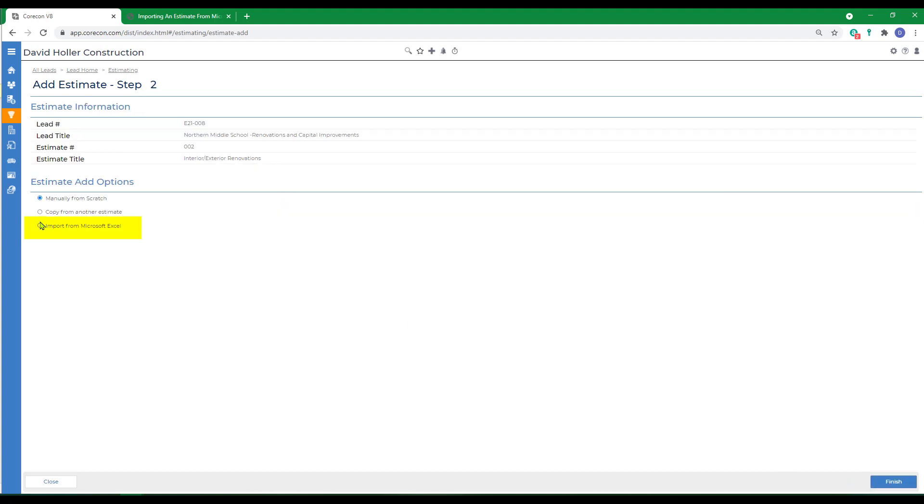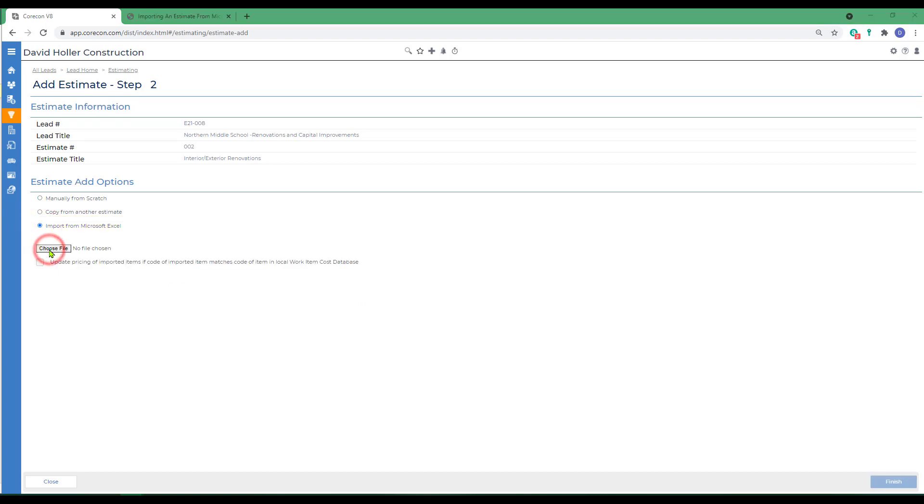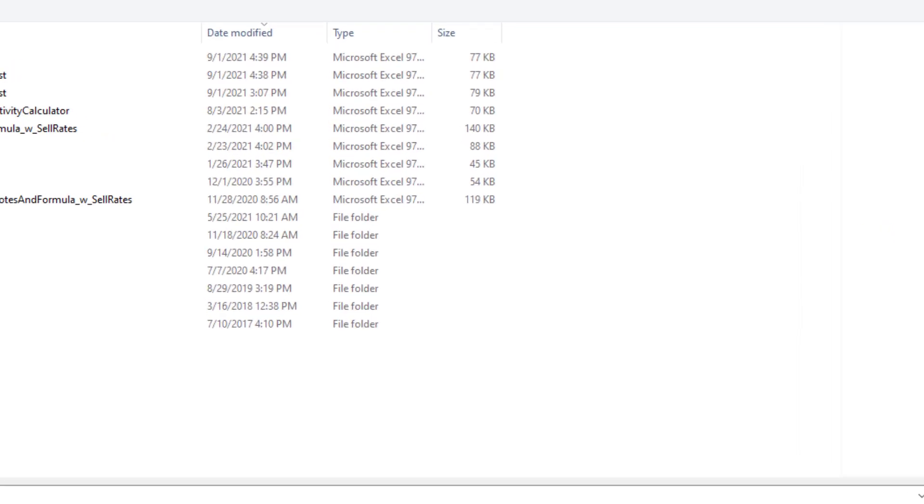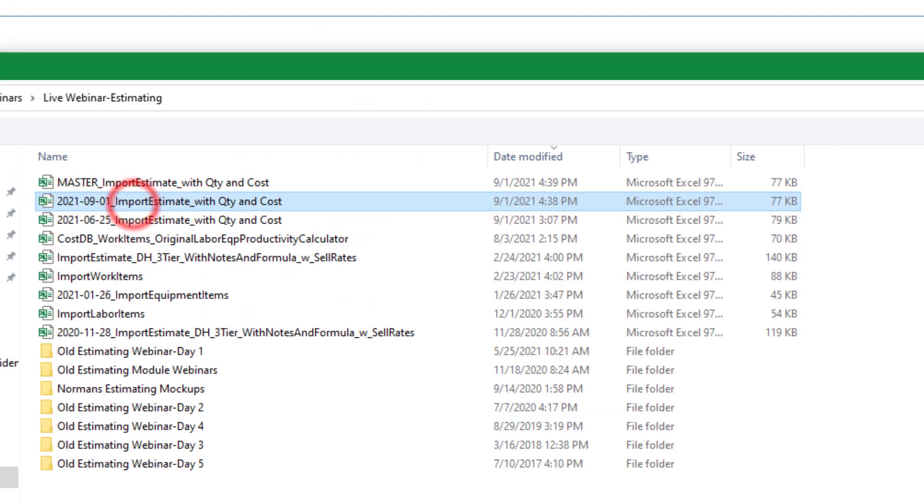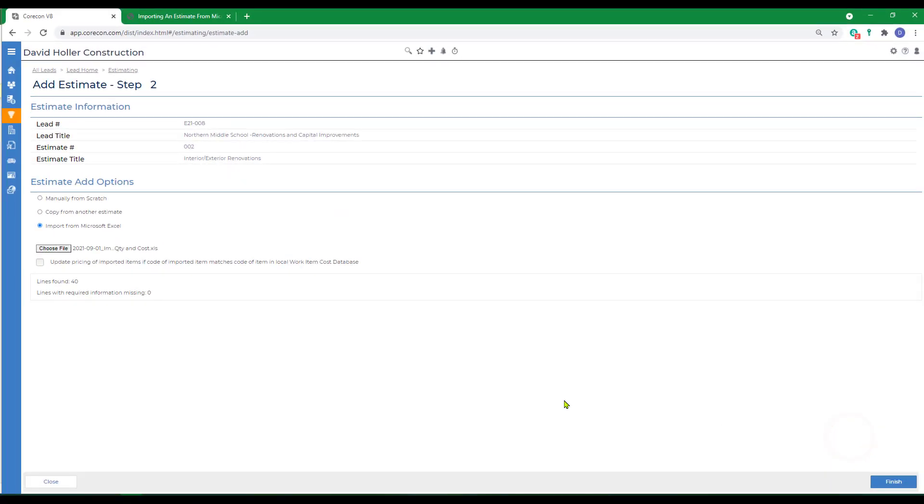We're going to import from Microsoft Excel and choose file. Click open. You can see all 40 lines of information have been imported. There are no lines missing information and click finish.